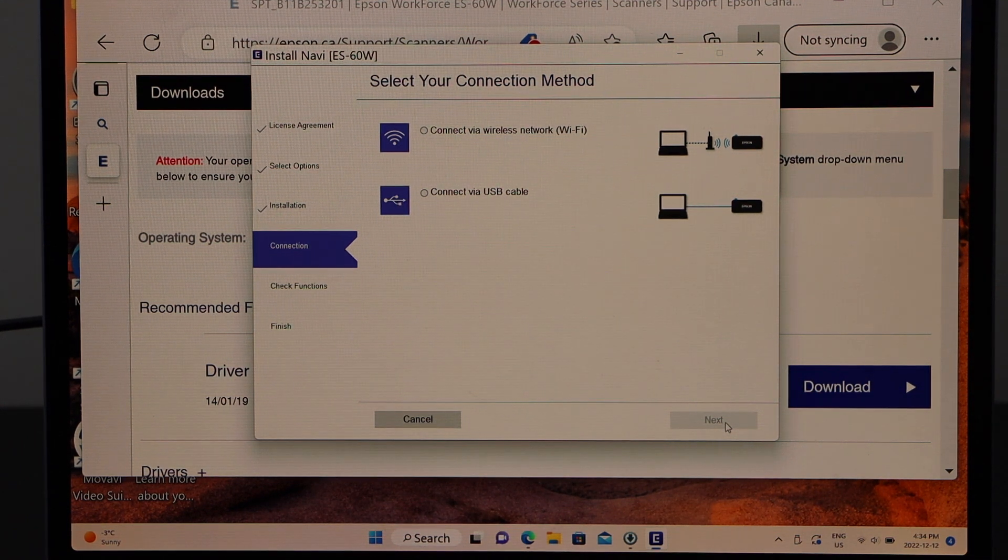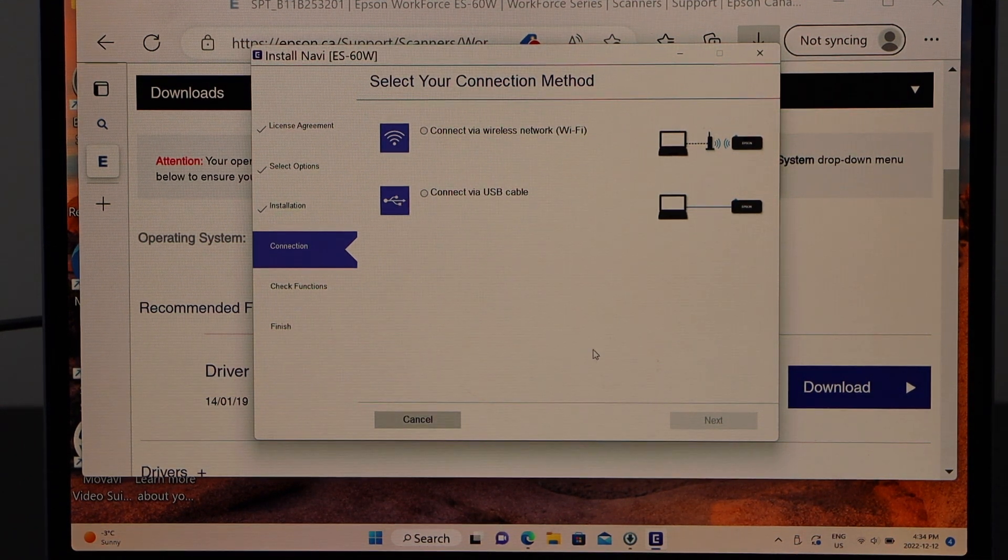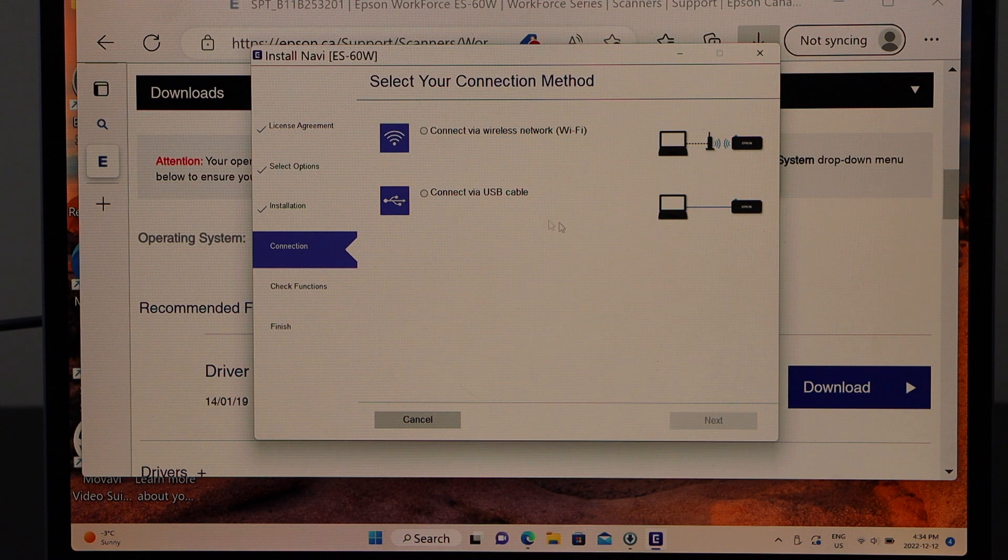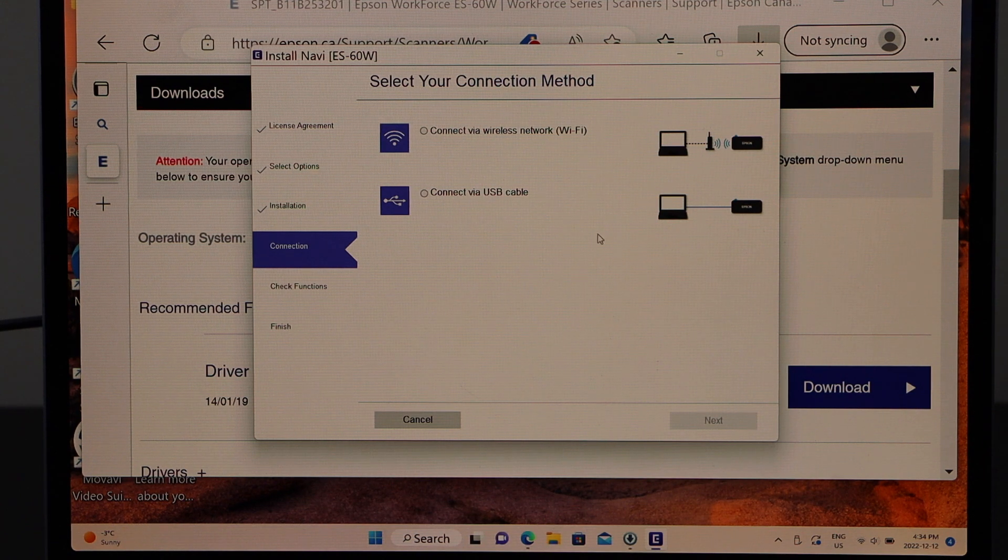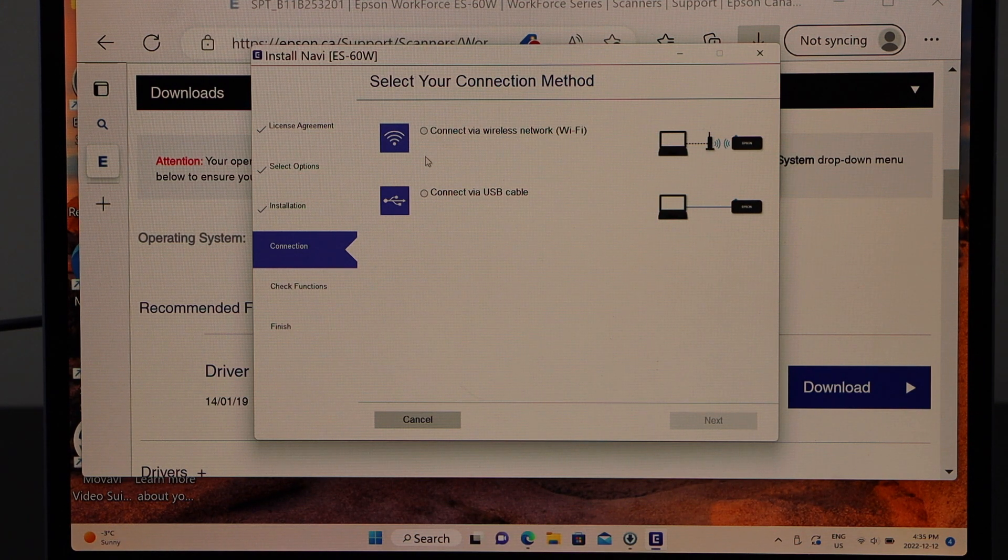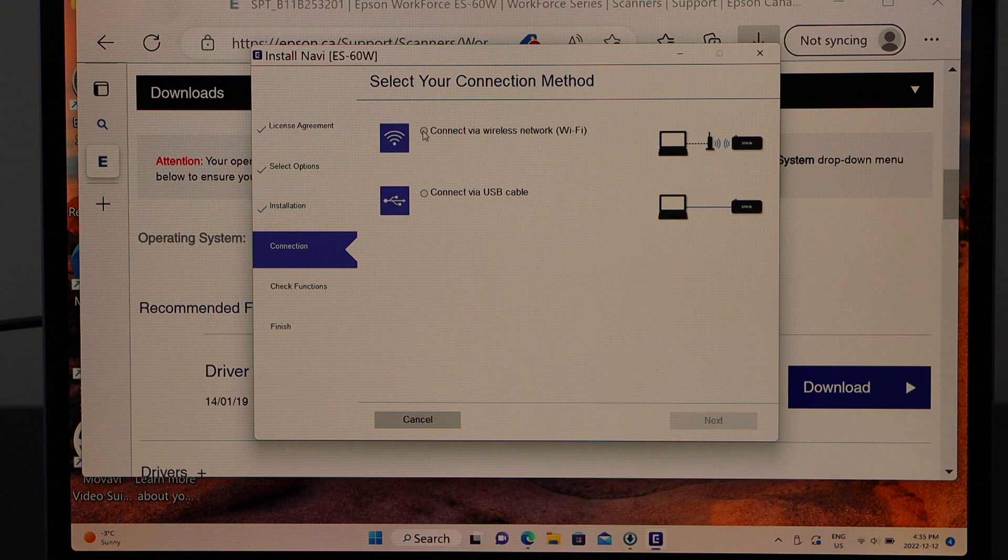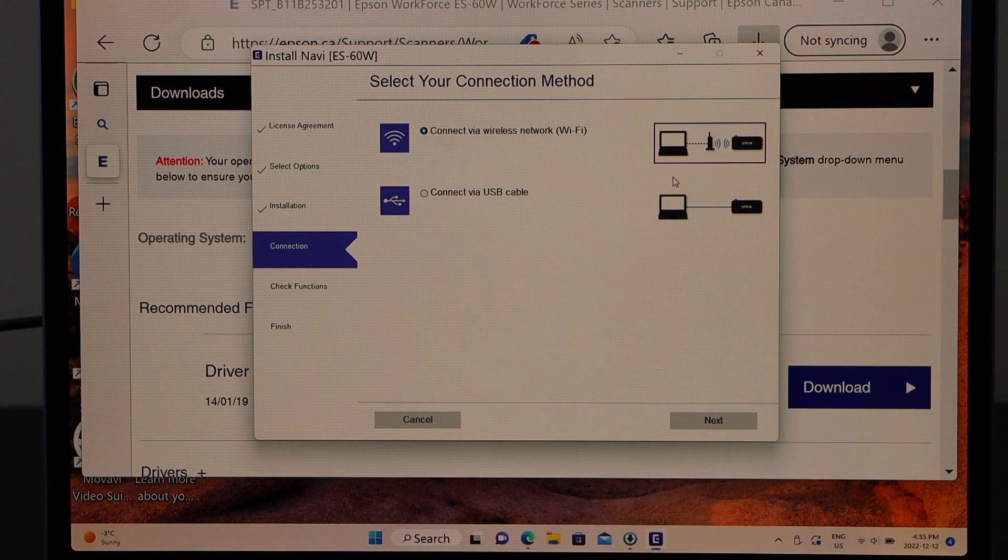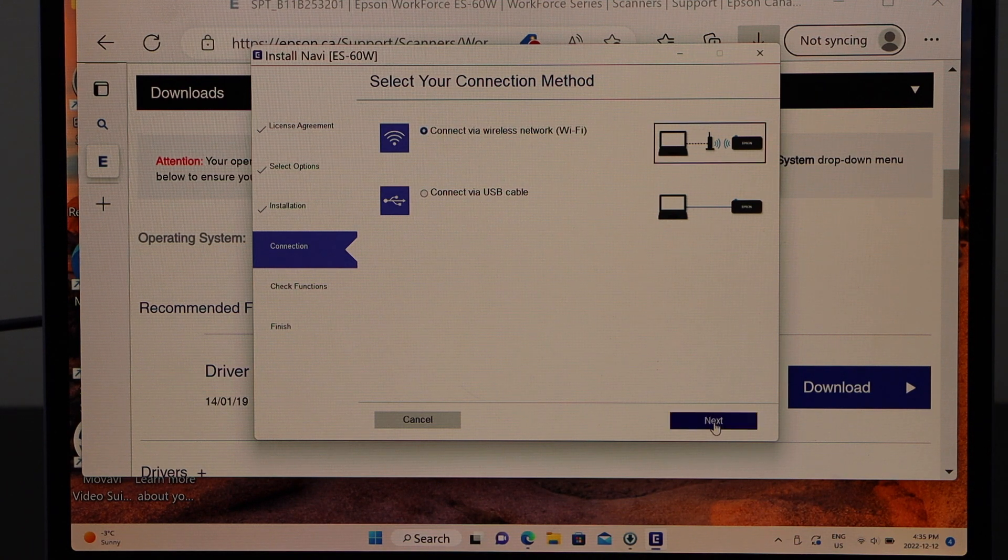Now we have to select if we want to use it connected via USB cable or if we want to use it with WiFi. So I am going to use it with WiFi. Click next.